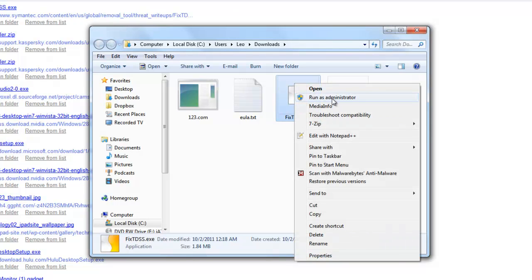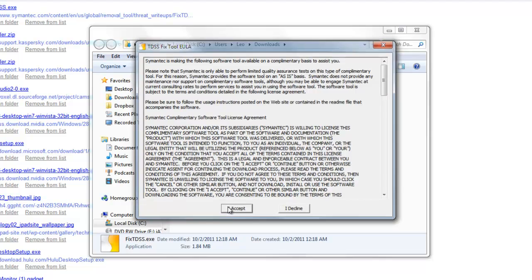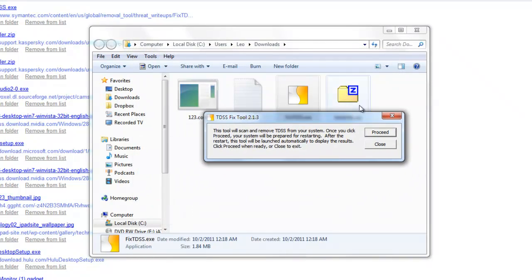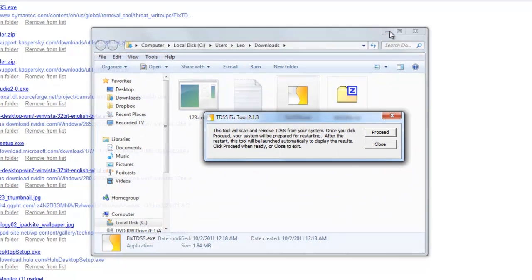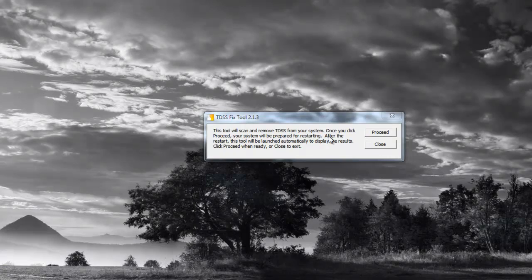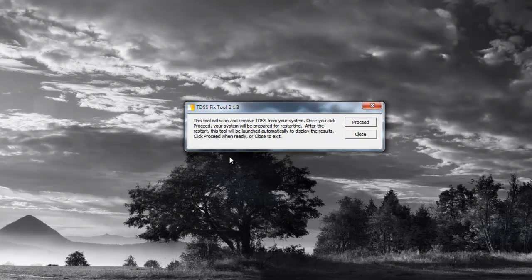Again, you want to right-click that, run as administrator if you're on Vista or Windows 7. If you're on XP that should be fine the way it is. This is pretty much the same situation: you're just going to let that go and do a full scan of the system.